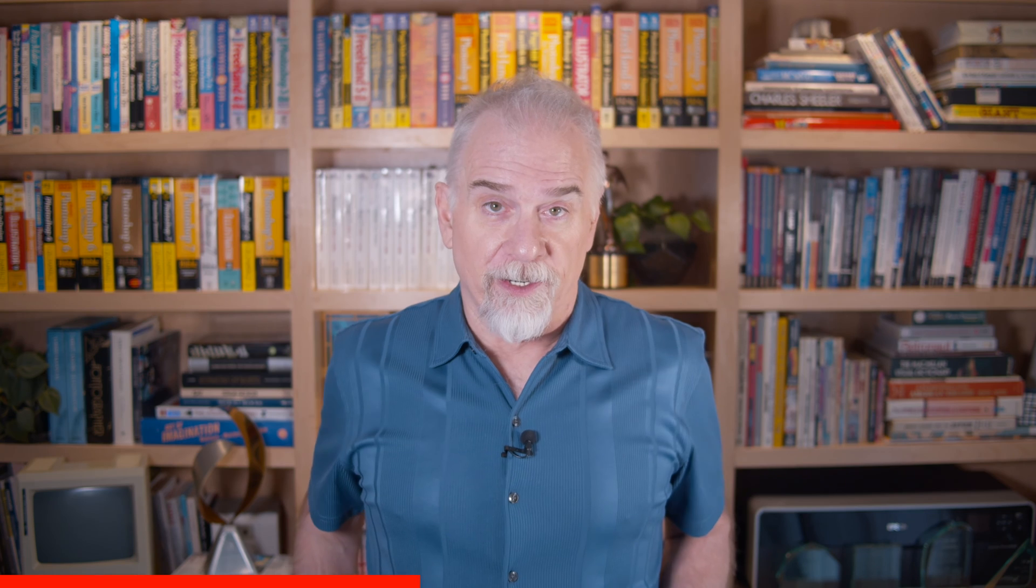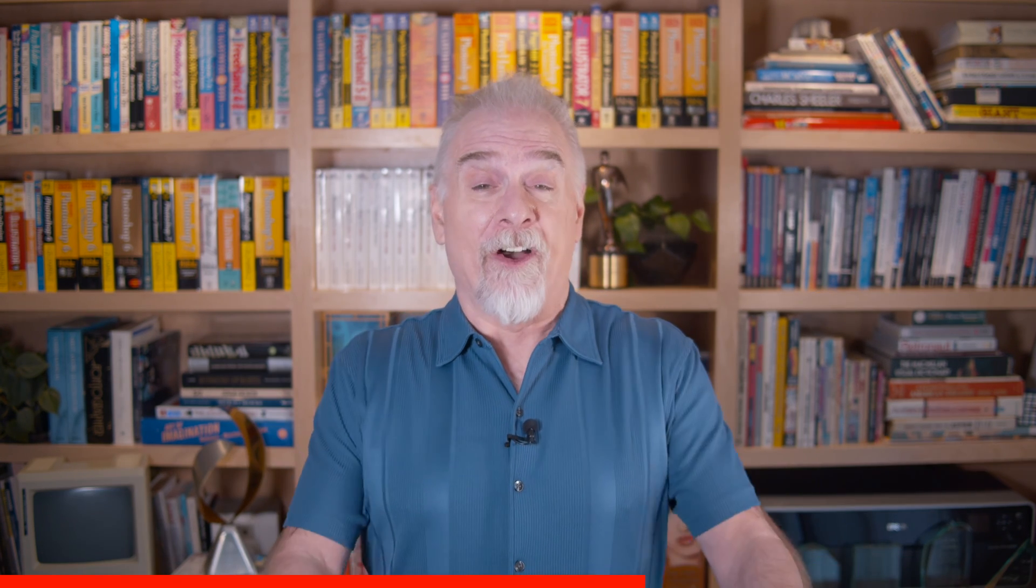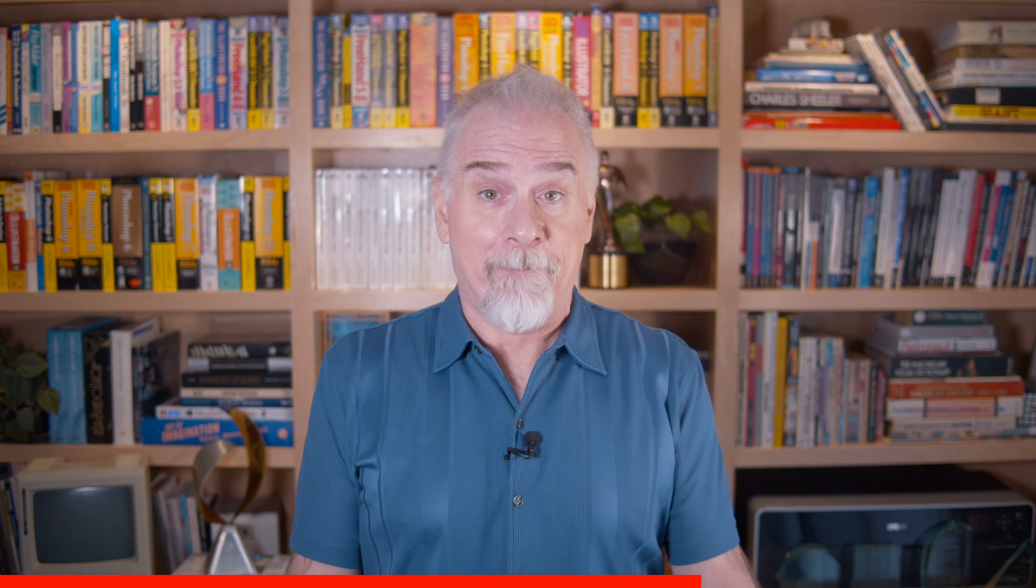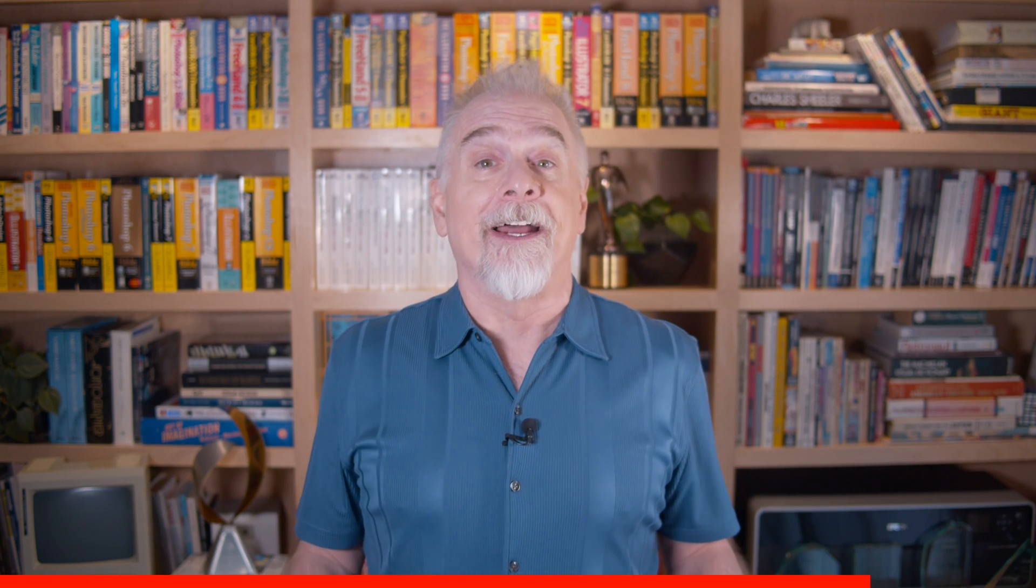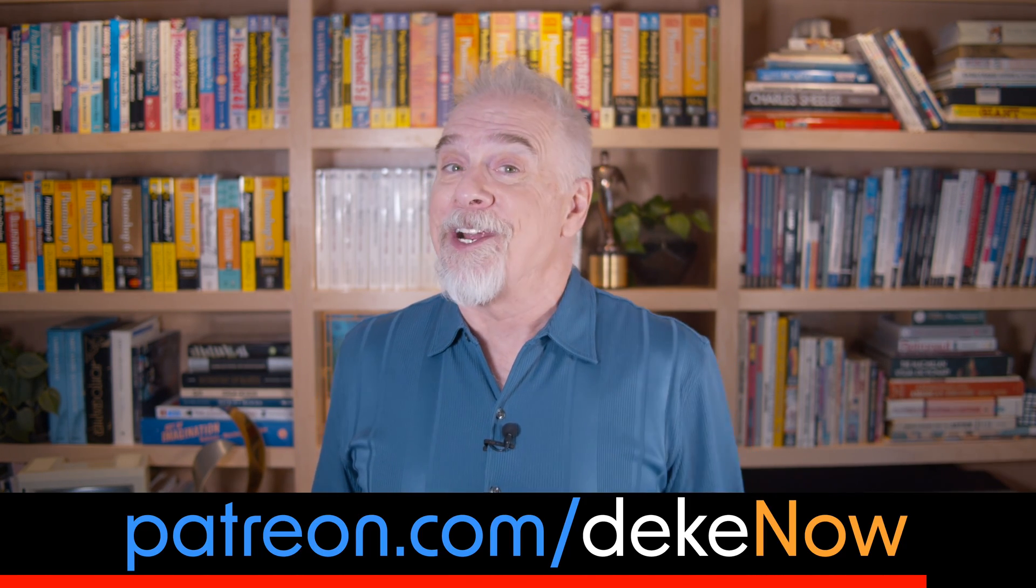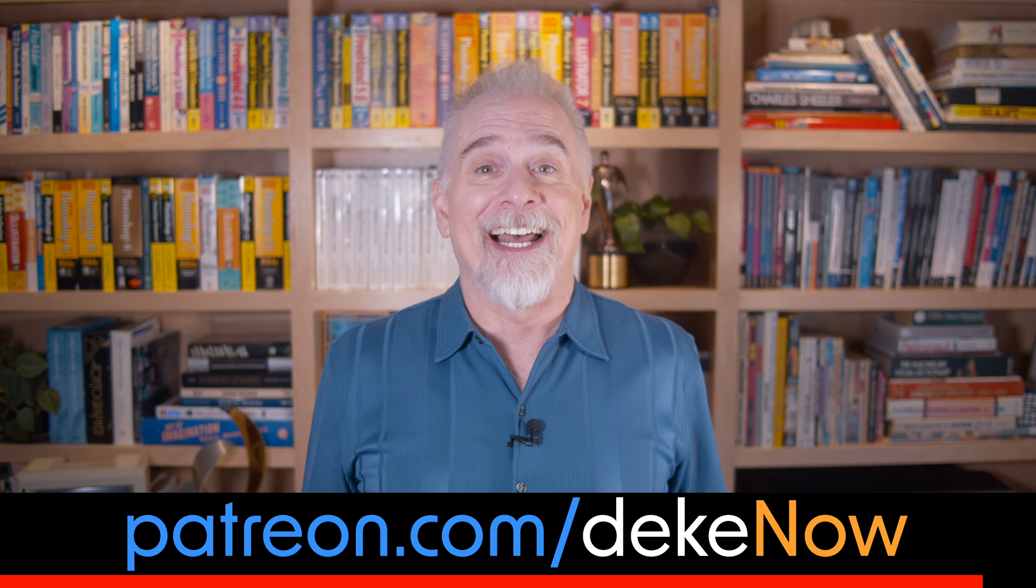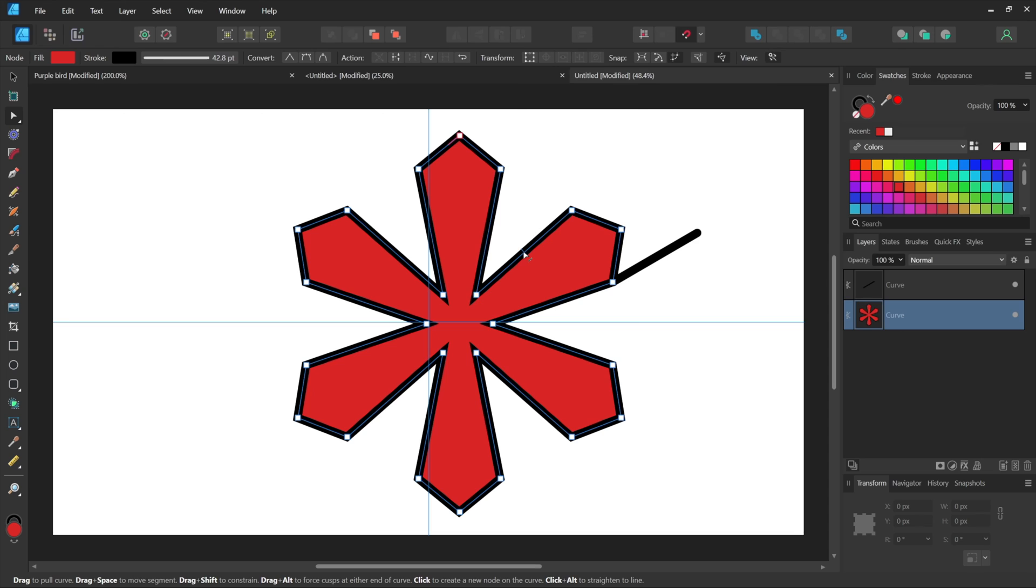Now there's all kinds of things you can do with the node tool that in Illustrator you have to otherwise do with the Pen tool or the Convert Point tool. Hey, real quick. Affinity Designer is an enormously powerful piece of software. So not surprisingly, I'm just skimming the surface. If you want a deep dive, possibly the best deep dive on any topic you've ever experienced, then join my Patreon, which is patreon.com slash deeknow.